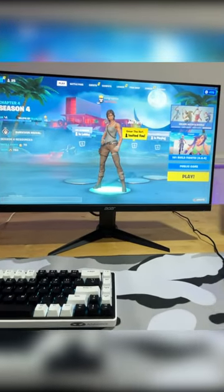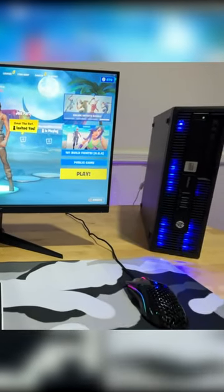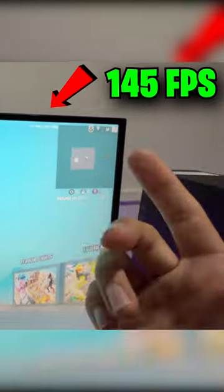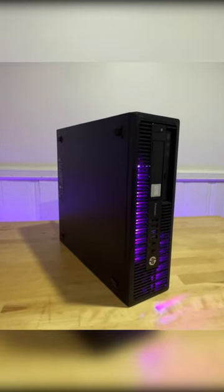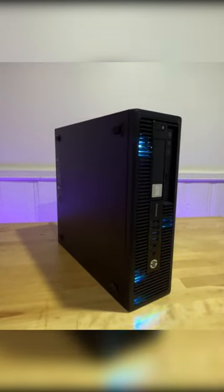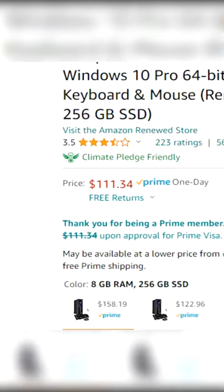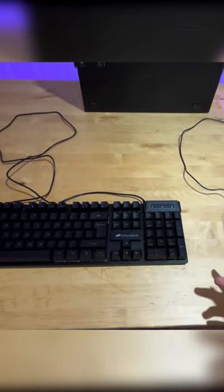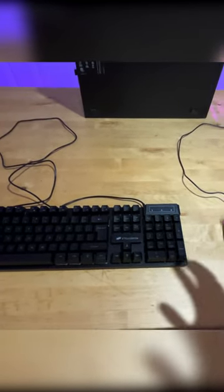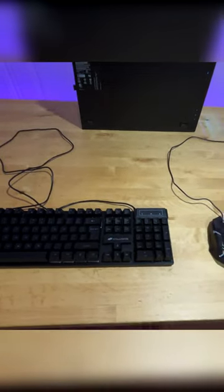I bought this entire gaming setup for less than $300 and it's surprisingly good. This is the PC that I bought and it literally cost only $110 and it also came with a mouse and keyboard, but these things are so bad I decided to buy new ones.